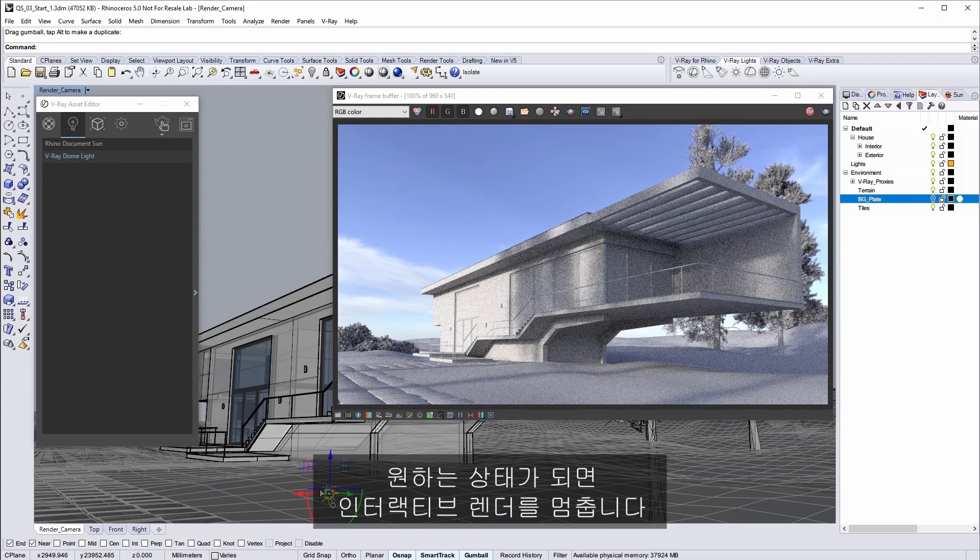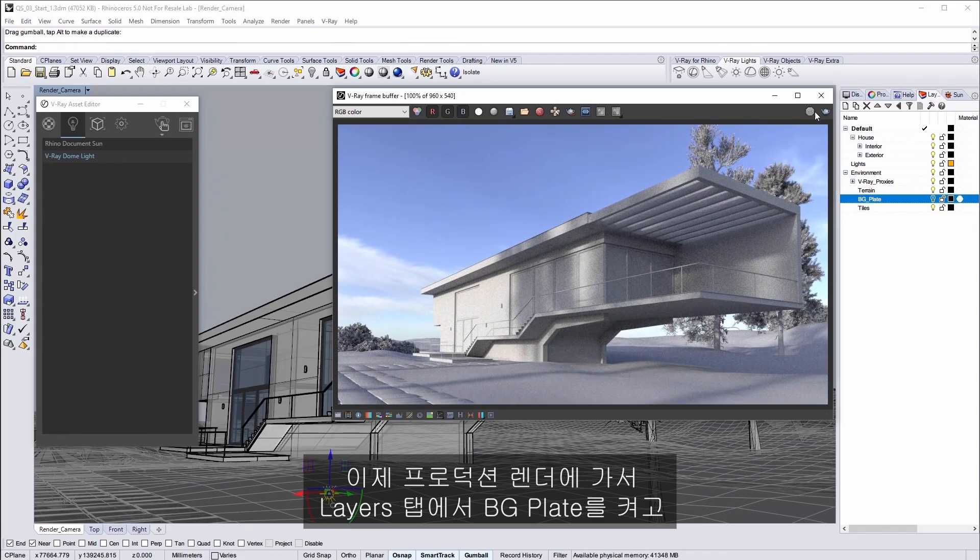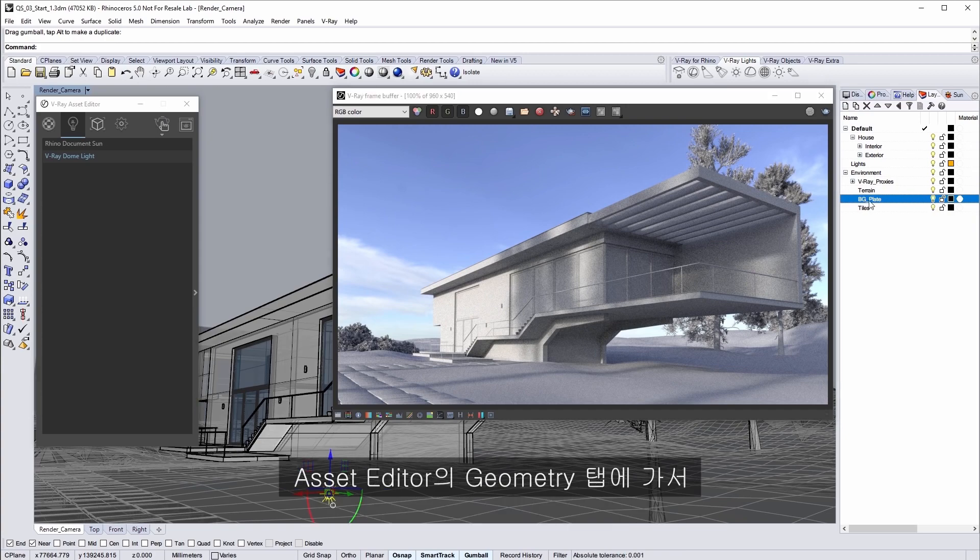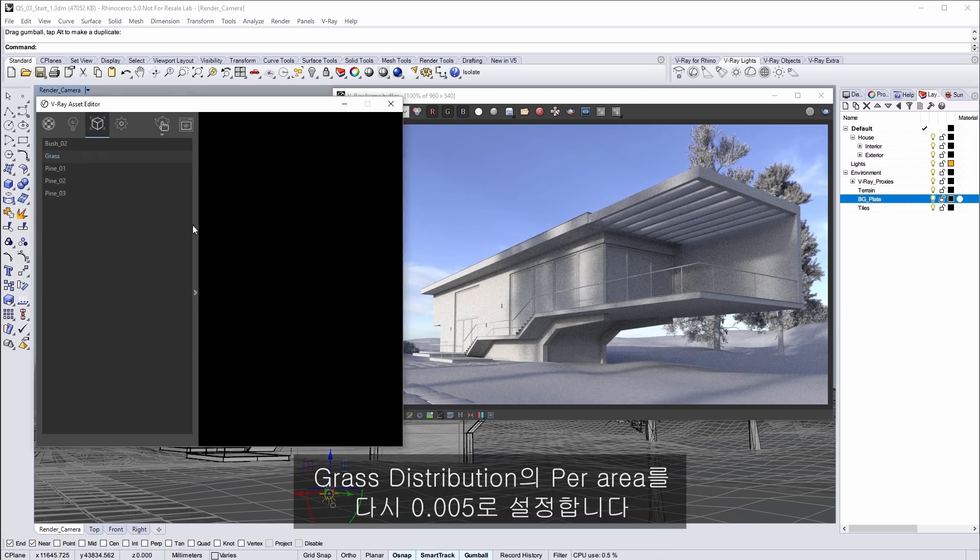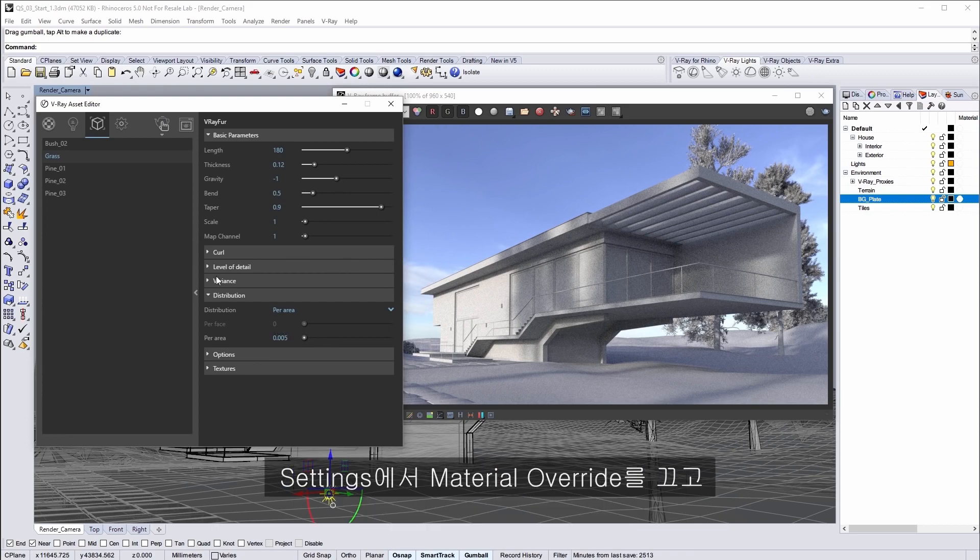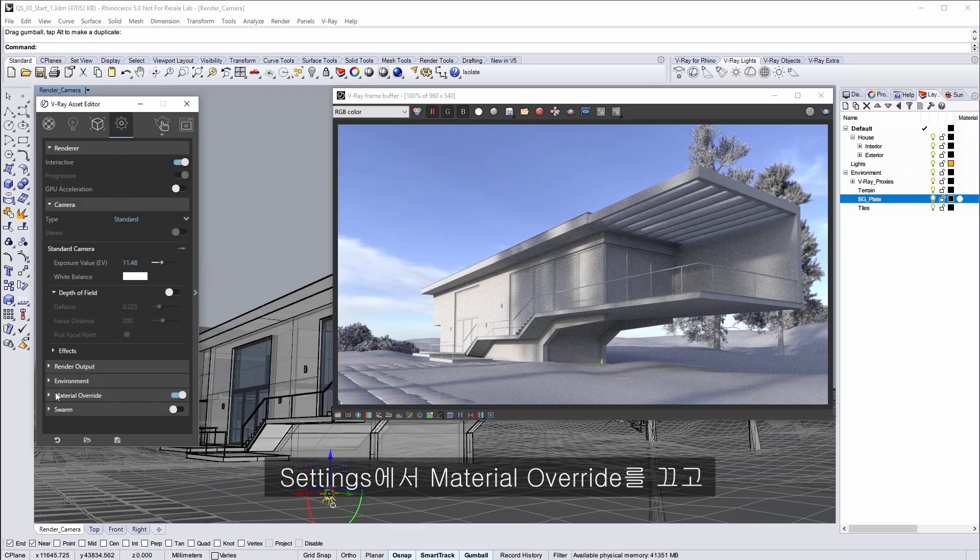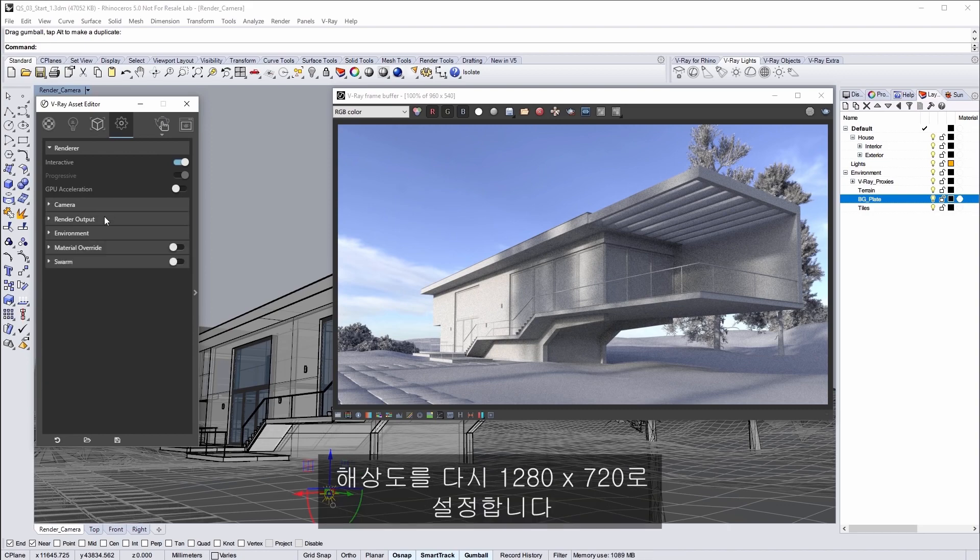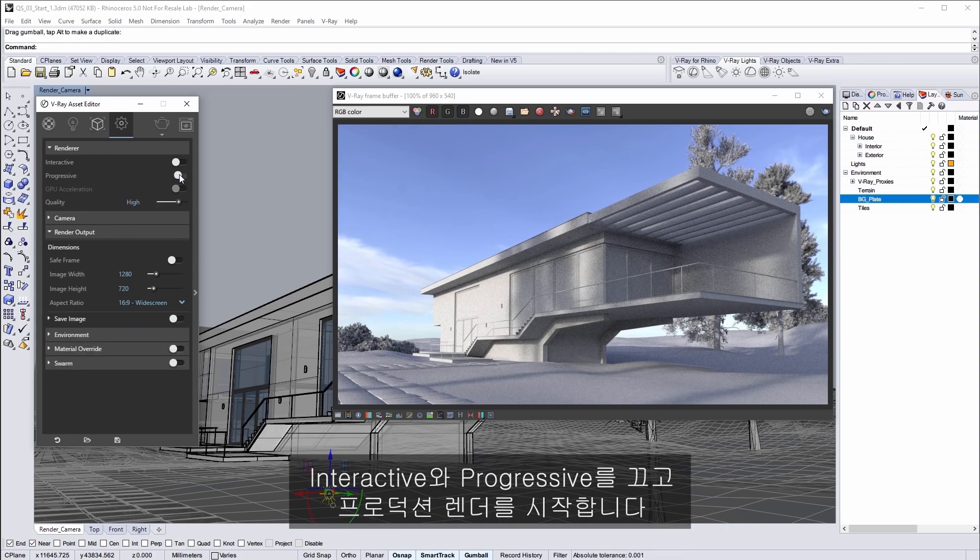Now onto a production render. In the layers tab turn on BG plate and in the asset editor geometry tab set the grass distribution per area back to 0.005. In the settings turn off material override and set the resolution back to 1280 by 720. Turn off interactive and progressive and then start a production render.